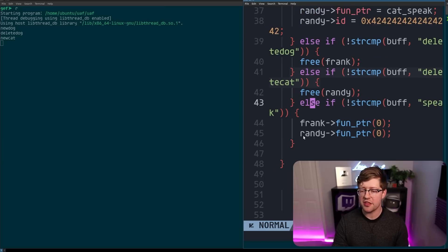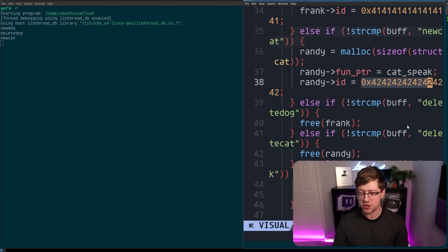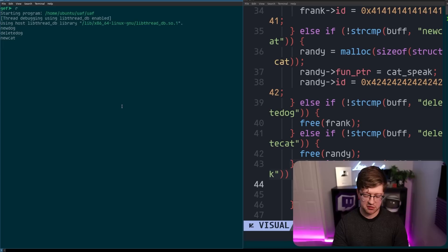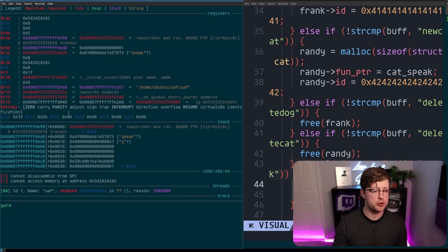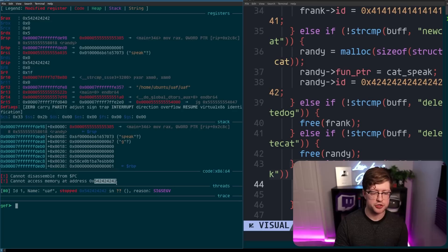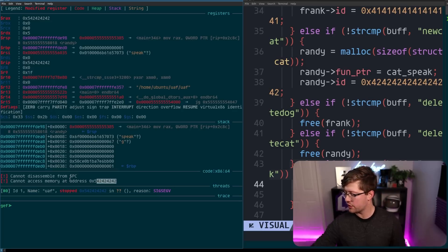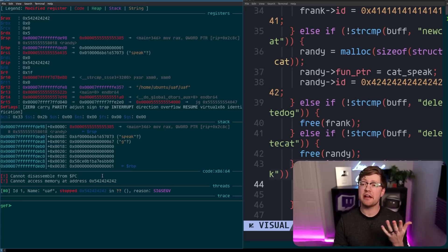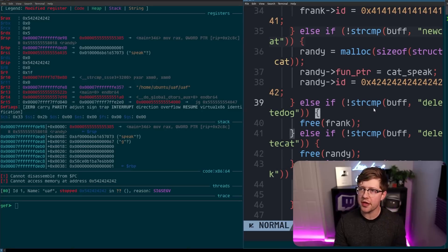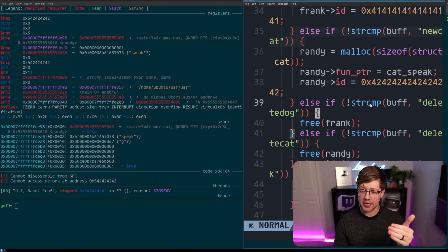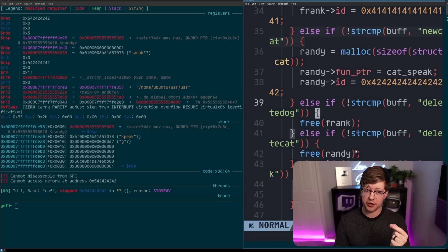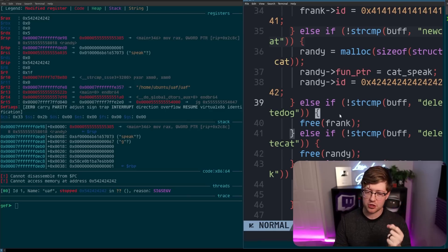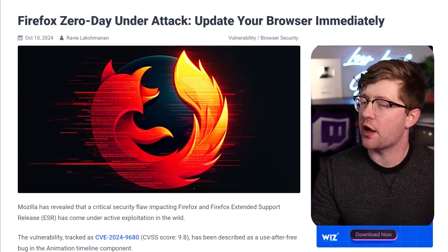So now when I go to type speak, it'll try to use the id of randy, which is 0x42424242, to be the function pointer that frank calls. Let's do speak, and you'll see we crash here, where we're trying to run the code at this location. 0x42424242. We are using an invalid pointer. Now, if I made a function where I could control the id of randy, I would be able to use that to control the function pointer and effectively get control of this program. This is a use-after-free.